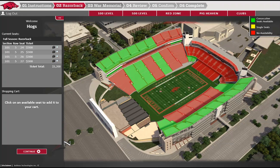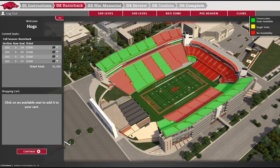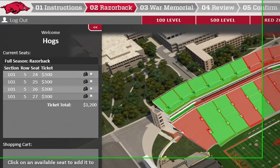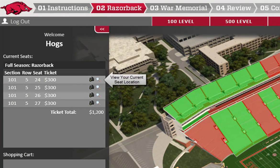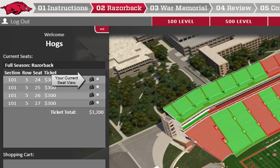If you are interested in lower level seating, you can click on the 100 level view here. In some cases, this is necessary to see the upper rows of a section. The same applies to club level, red zone, and pig heaven seating. To view your current seat location, click on the magnifying glass icon here. Or to see the seat view, click on the camera icon here.